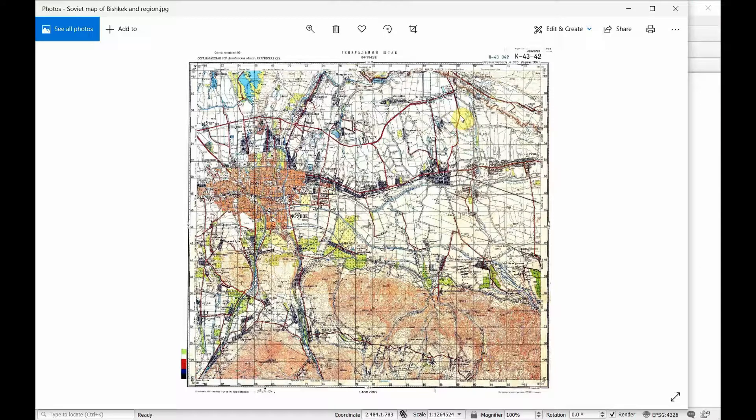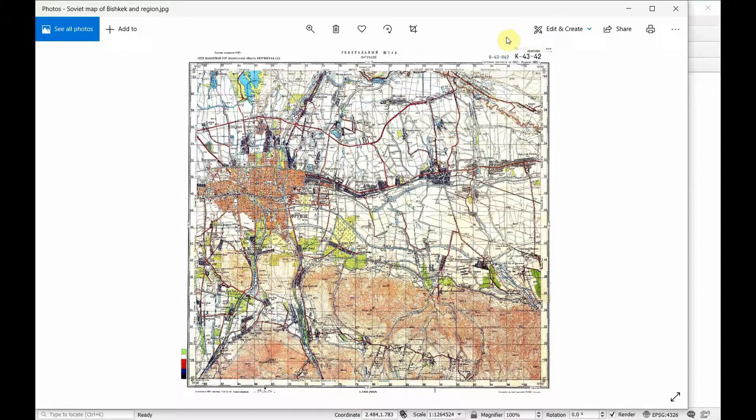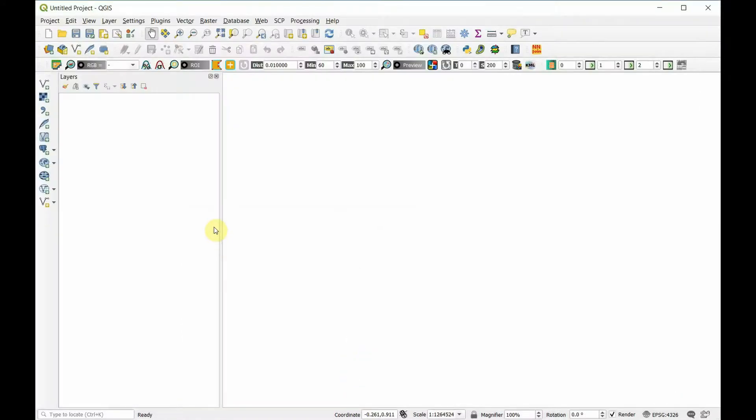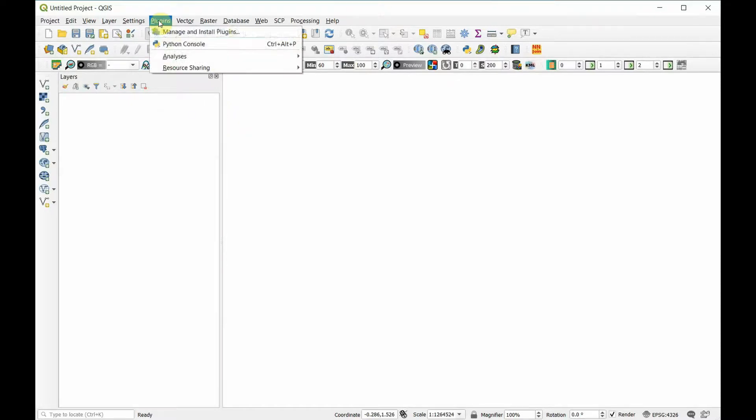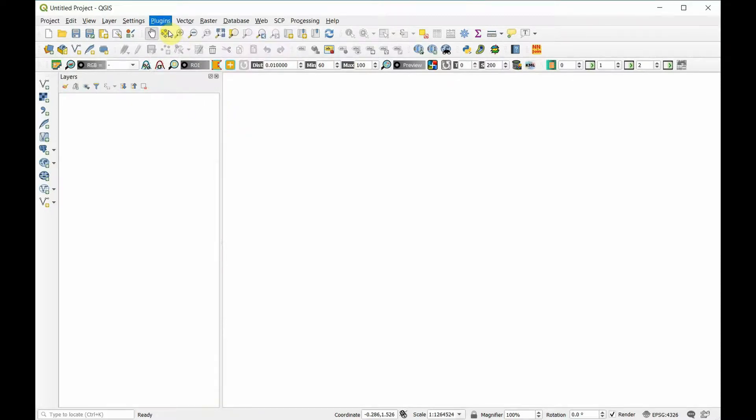Let's bring this into QGIS. The first thing we need to do is make sure our georeferencing plugin is both installed and active. Go to manage and install plugins.